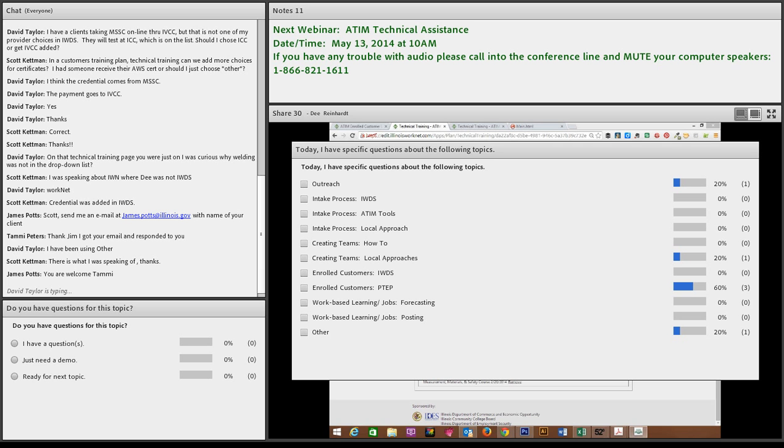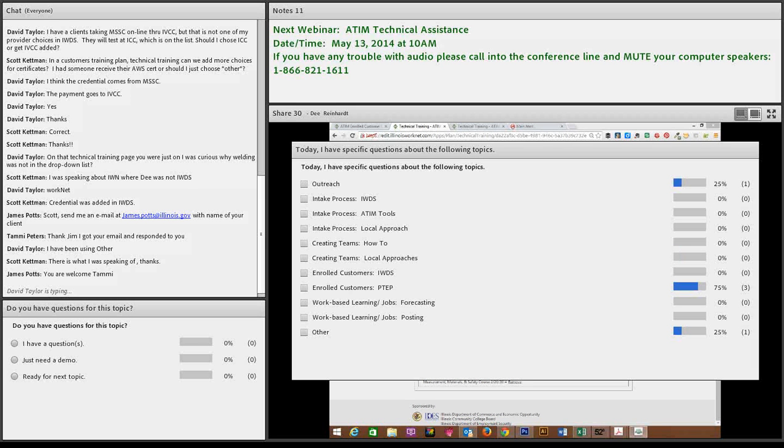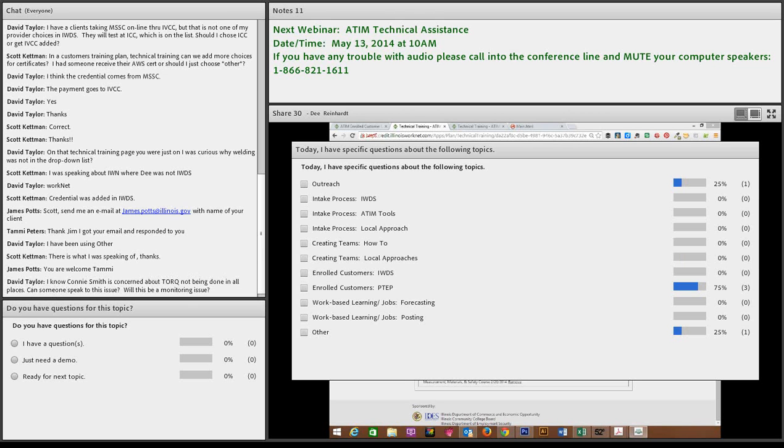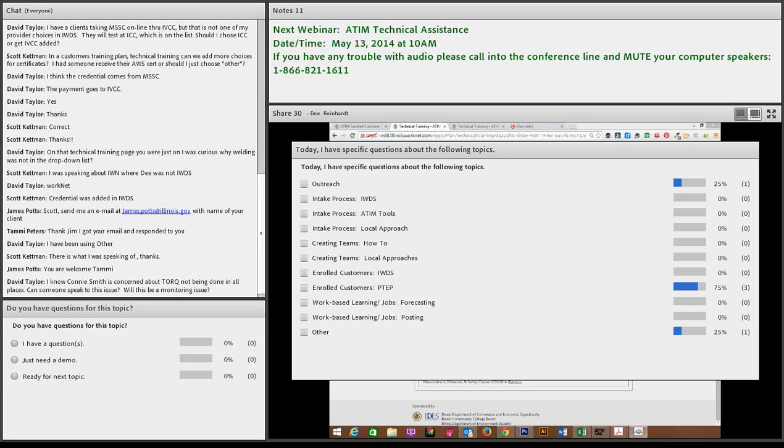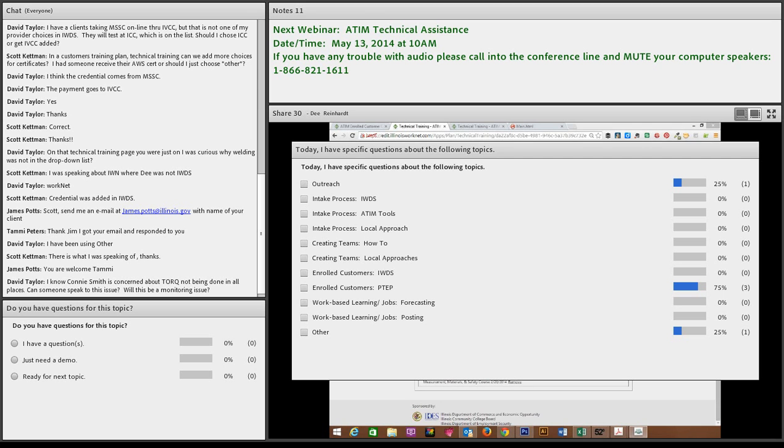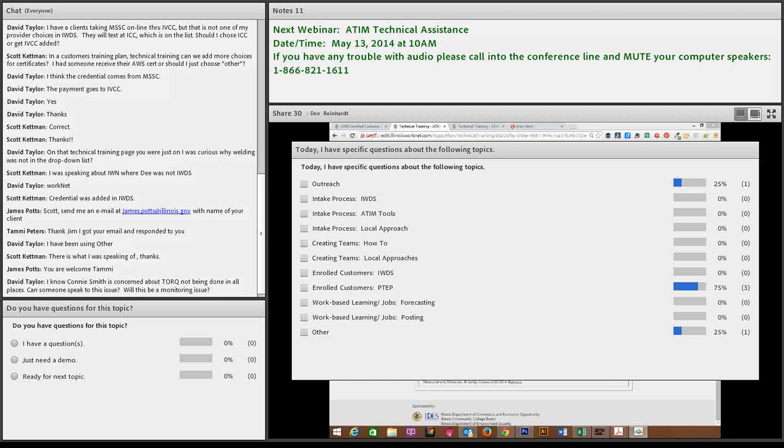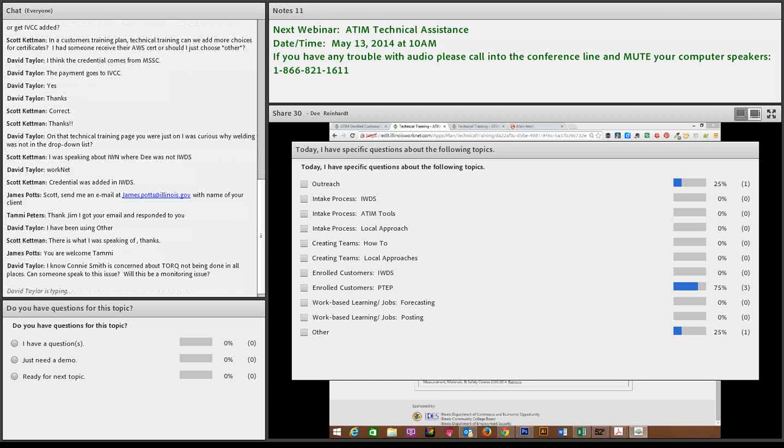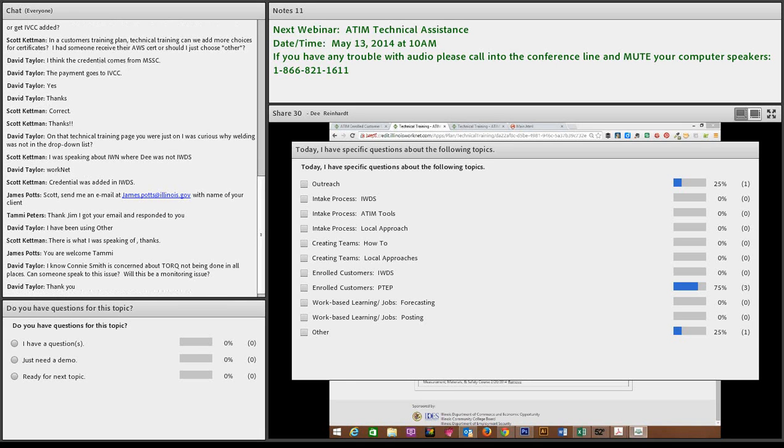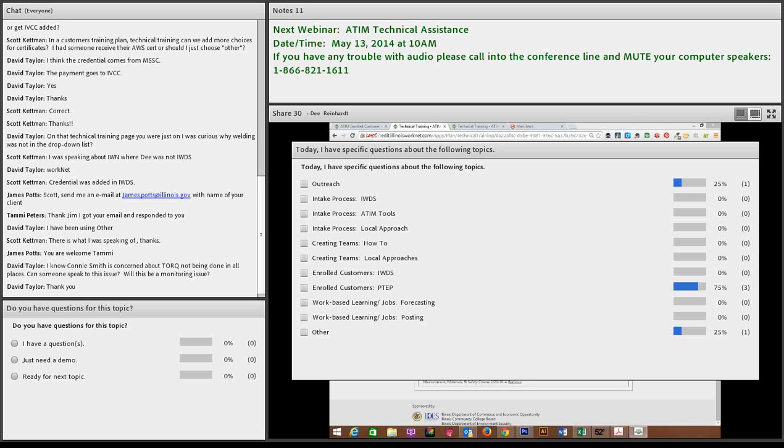Okay. So let's look at who has the question about outreach, if you want to type that in there. About torque. Okay. Connie Smith is concerned about torque not being done in all places. Can someone speak to this issue? Will this be a monitoring issue? Jim, I can't answer that question. Out of my realm also. That would be a Mike Baker question. So I would table that for Mike and then get back to, we'll get an answer to you, David, as soon as we can get back. I will send Mike an email as soon as we're done.